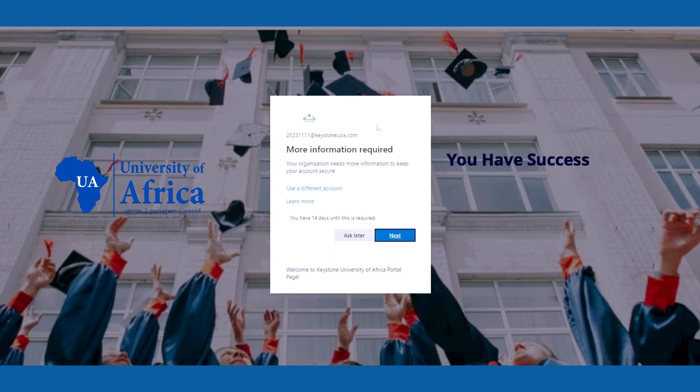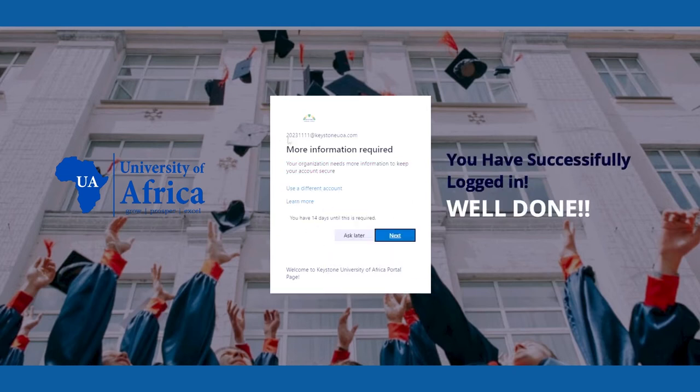If you see this screen, you have successfully managed to log in. Well done.